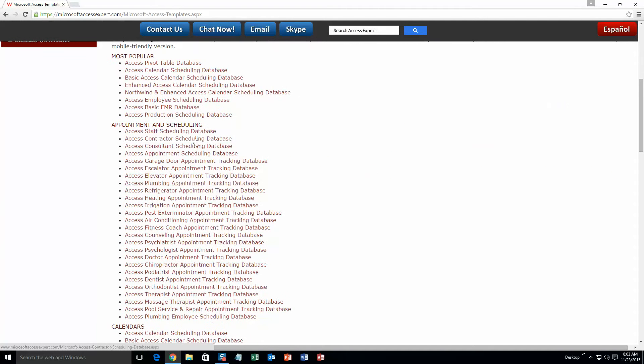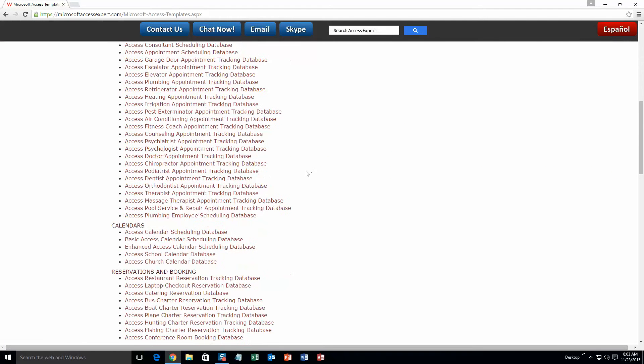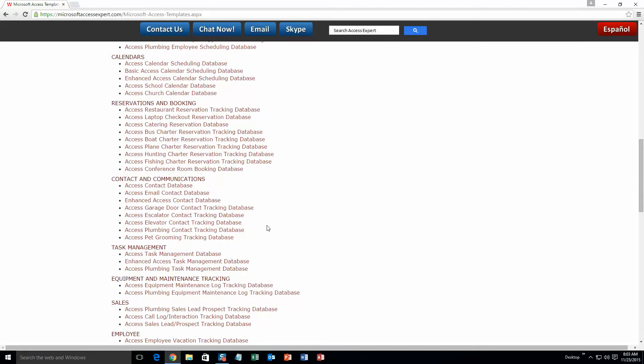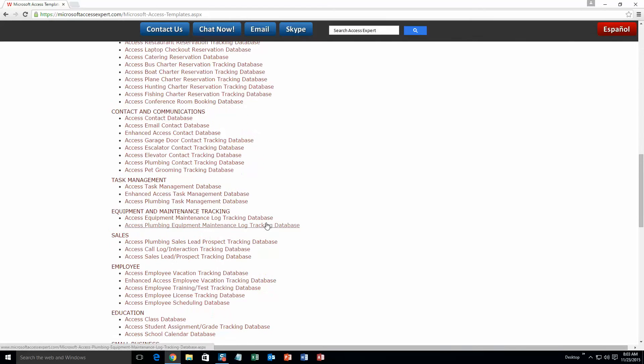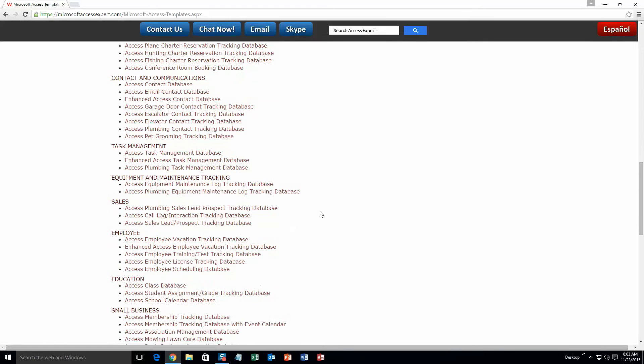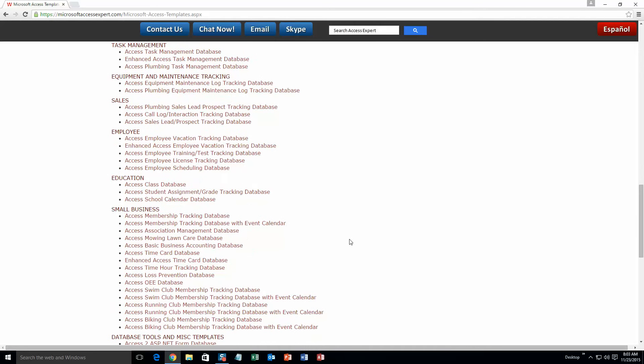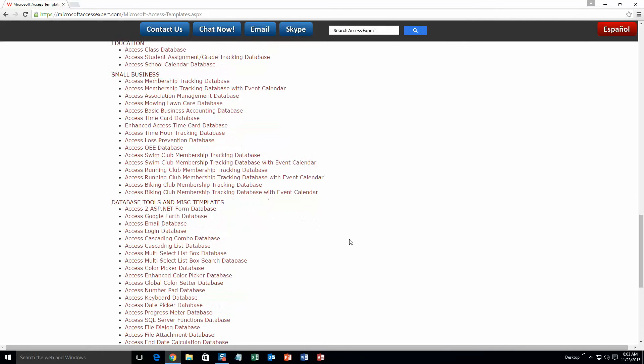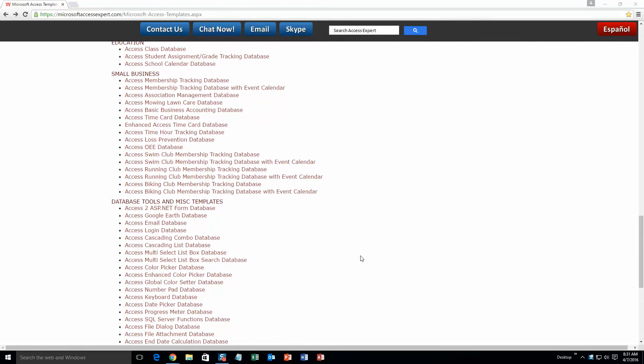appointment and scheduling databases, calendar databases, reservations and booking databases, contact and communications databases, task management databases, equipment and maintenance tracking databases, sales databases, employee databases, education databases, small business databases, and last but not least, database tools and miscellaneous templates.